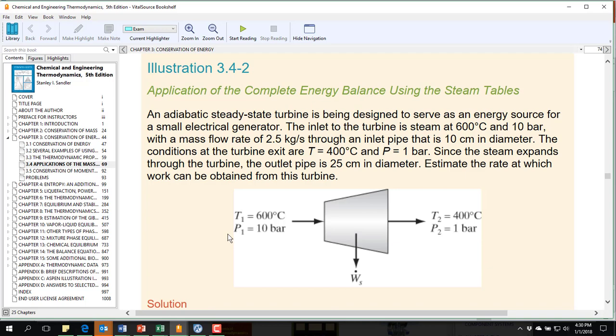The inlet to the turbine is steam at 600 degrees C and 10 bar, with a mass flow rate of 2.5 kg per second through an inlet pipe that is 10 cm in diameter.